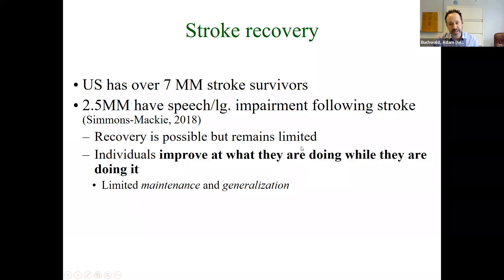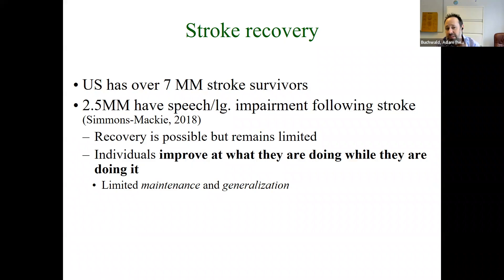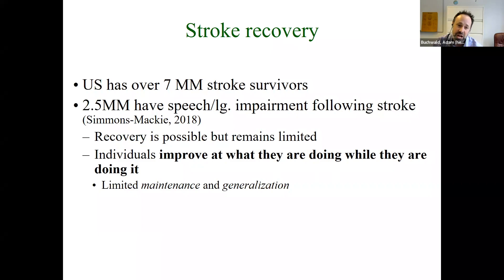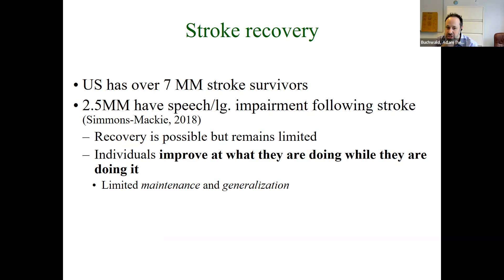Stroke, as you know, is a major public health problem. The U.S. has over seven million stroke survivors. The latest estimates have about two and a half million of them having some kind of speech and language impairment following stroke. There's some recovery — recovery is possible, but it remains limited. One way to summarize the overall findings is that individuals tend to improve at what they are doing while they are doing it, but across motor and language domains, there's limited maintenance and limited generalization. Once you take away the treatment, the positive treatment effects can go away, and they don't always generalize to new tasks.